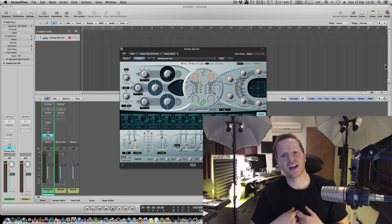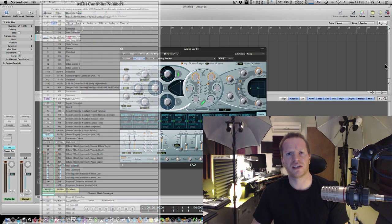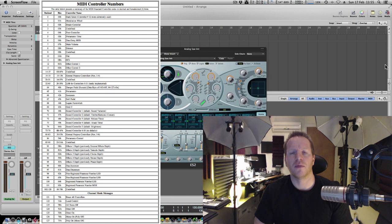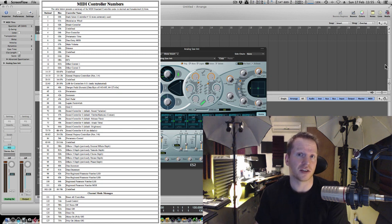And there are actually 127 different MIDI controllers that we can send to a synthesizer to tell it what to do.